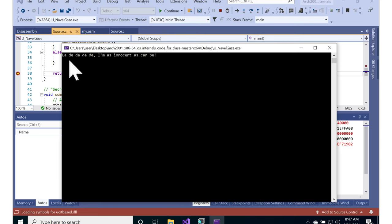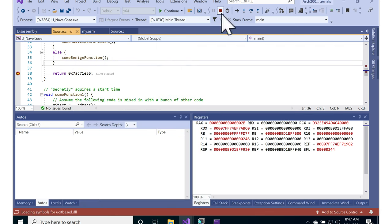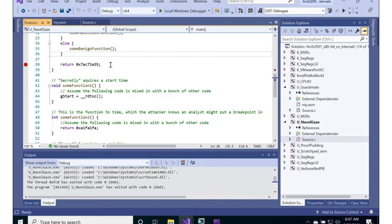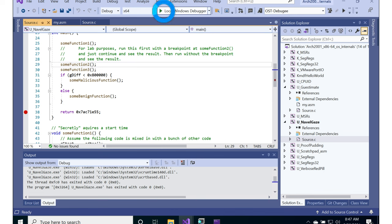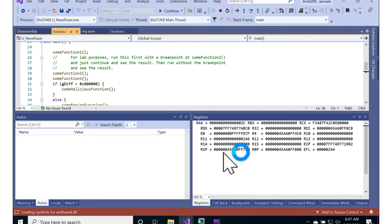And we can see that in this case the code prints out la-di-da-di-di, I mean, as innocent as can be. So what's the behavior if we don't set a breakpoint in this code? If we just go ahead and run it to completion.